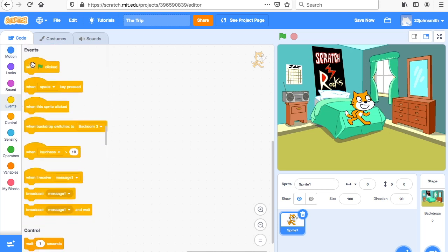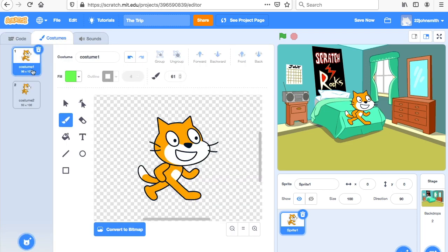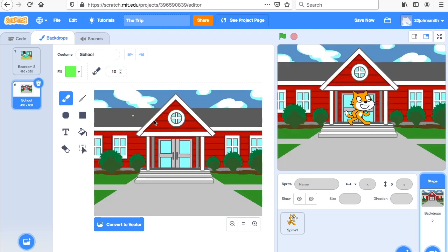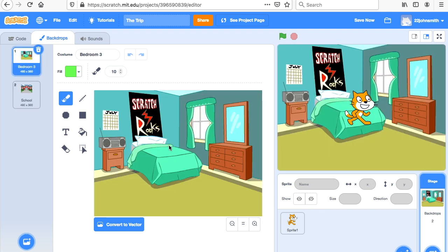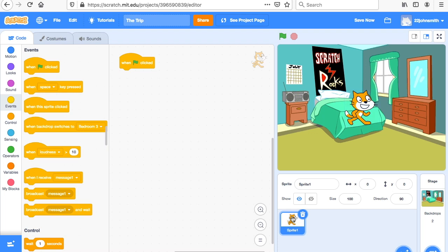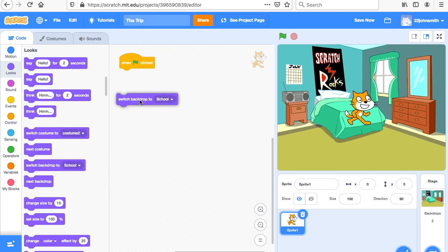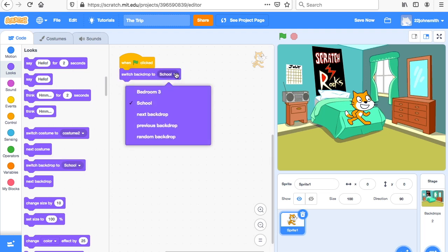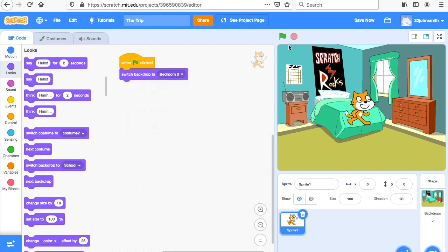First go to Events and grab 'when flag clicked.' We need to tell the computer we don't want to start with the school — we want to start with the bedroom backdrop. Click on the cat, then under Looks say 'switch backdrop to' and choose the bedroom backdrop. So when I click the flag, it's going to go to the bedroom.